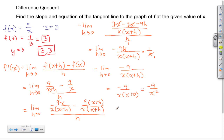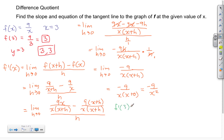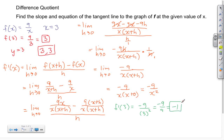This expression negative 9 over X squared is the derivative, representing the slope. To find the exact slope at X equals 3, we evaluate f prime of 3 by substituting: negative 9 over 3 squared equals negative 9 over 9, which gives a slope of negative 1.